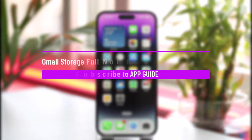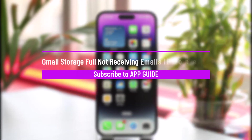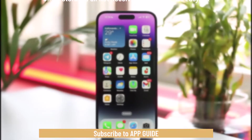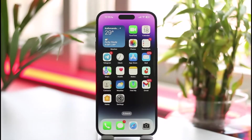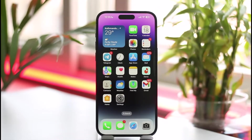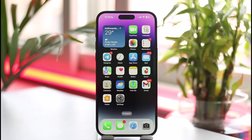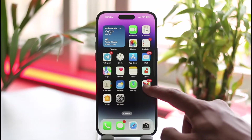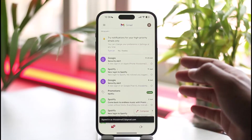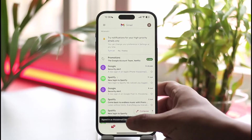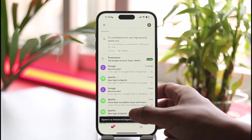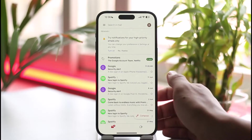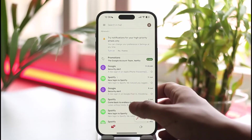How to fix Gmail storage full and not receiving emails on iPhone. In this video, I'll guide you on how to fix Gmail storage full and not receiving emails on your iPhone. Make sure to watch the video till the end. If your Gmail storage is full and you're not receiving emails on iPhone, the only way to solve this is by emptying out your Google Drive storage.